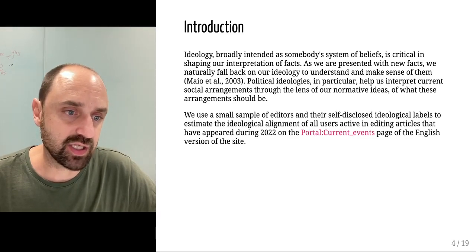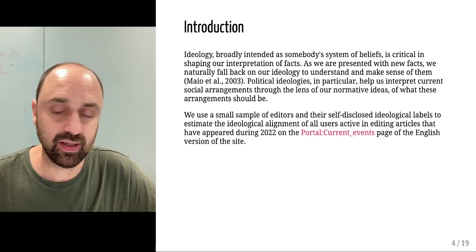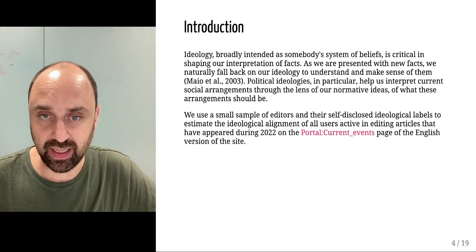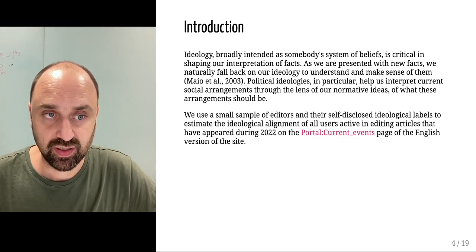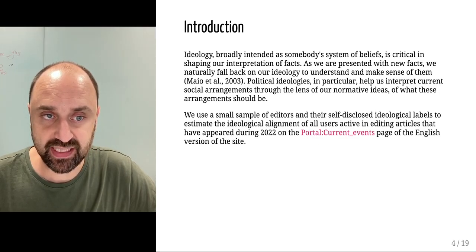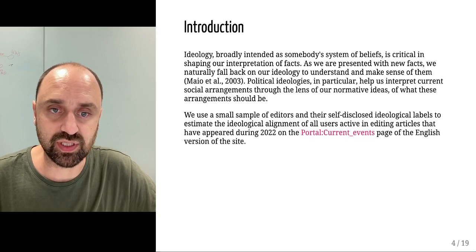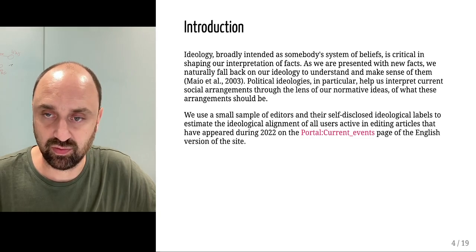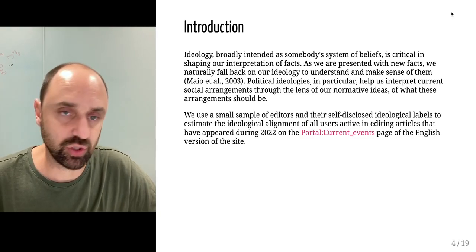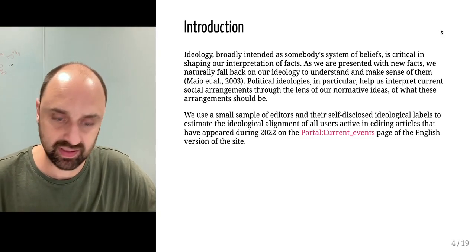Active on articles that have appeared during 2020 on the current events portal on the English version of the site.